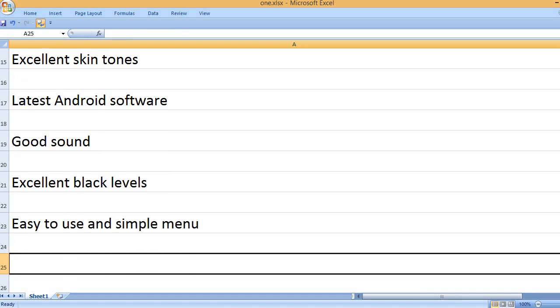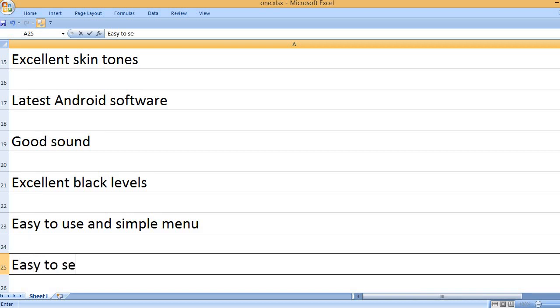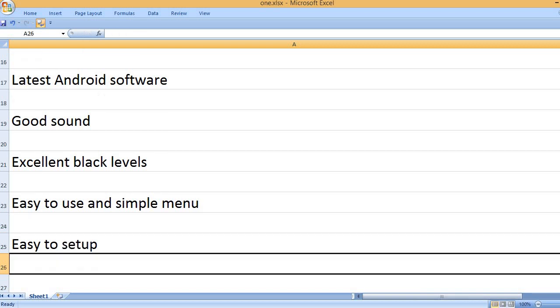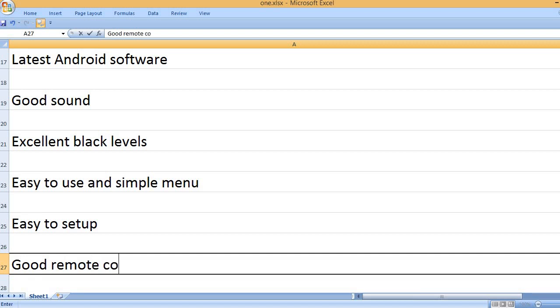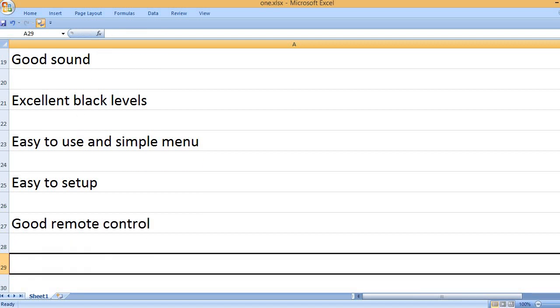Easy to use and simple menu. Easy to set up. Good remote control.